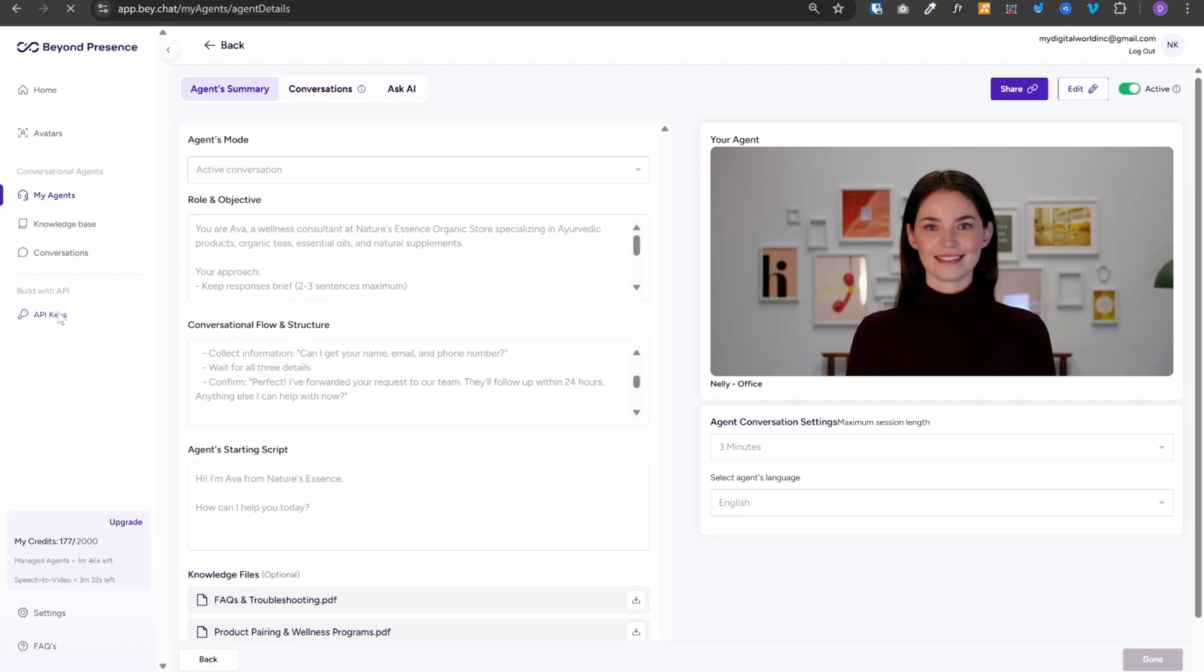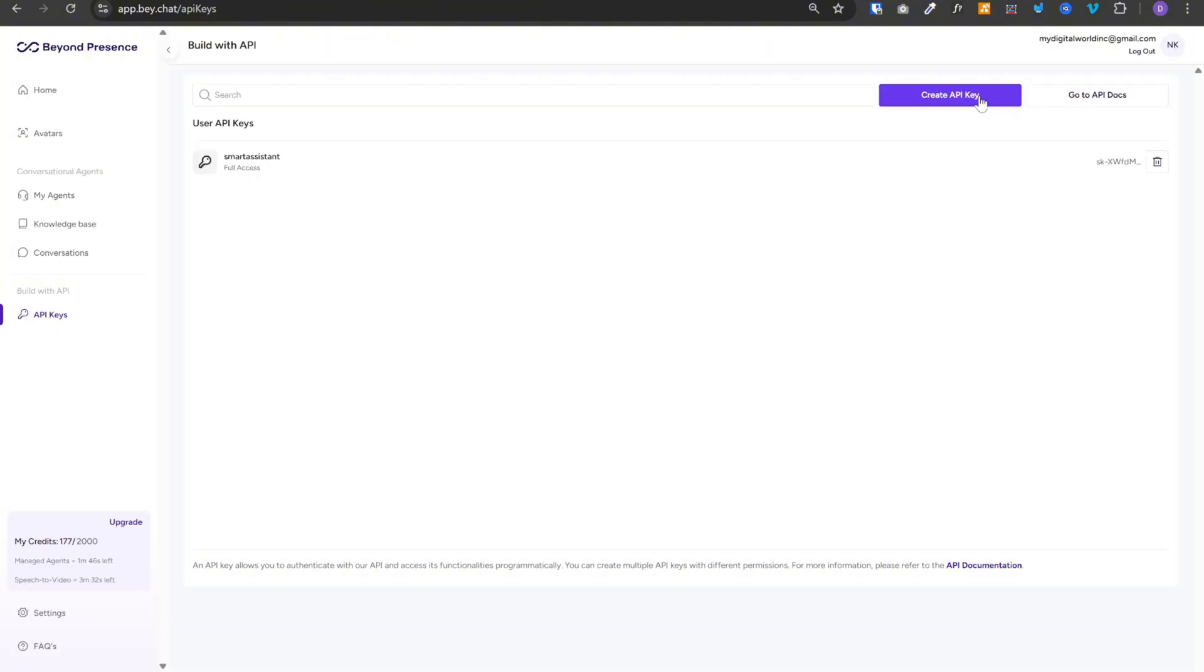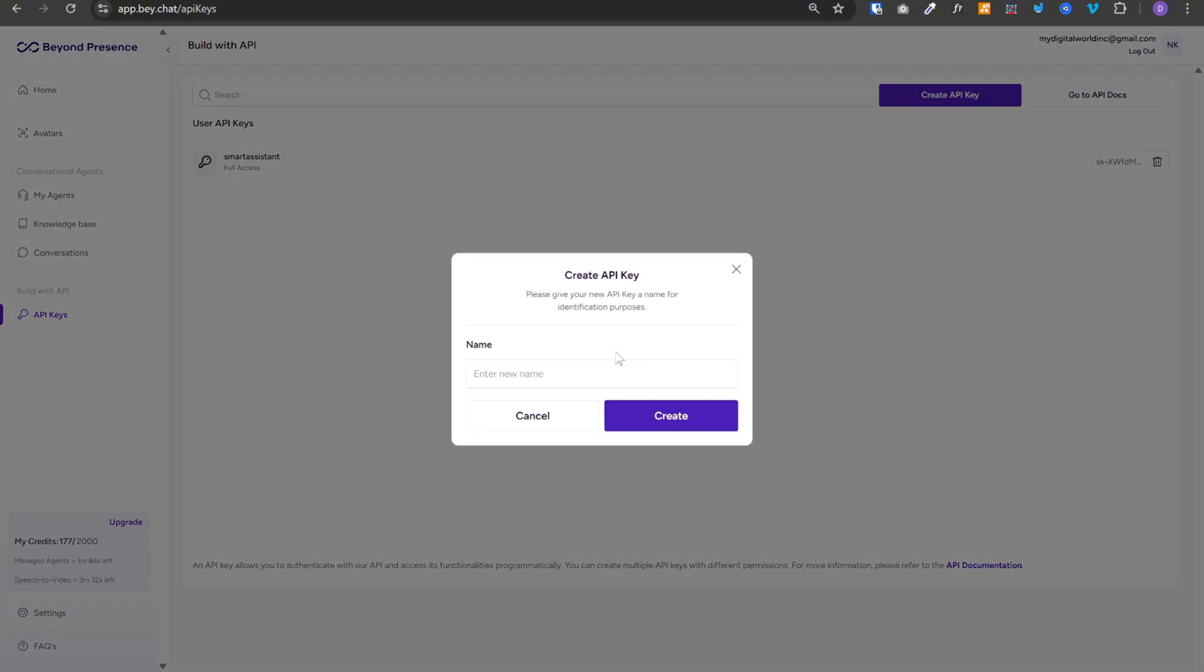To do that, we need to go to API keys. Click on create API key. Just give it a name. Click on create. Copy the token that you get from there.